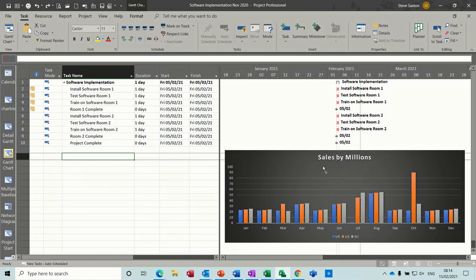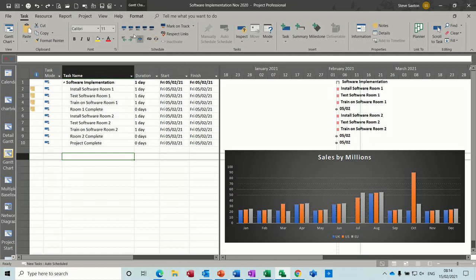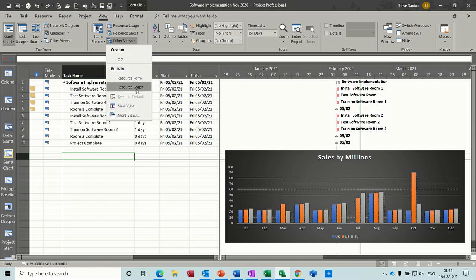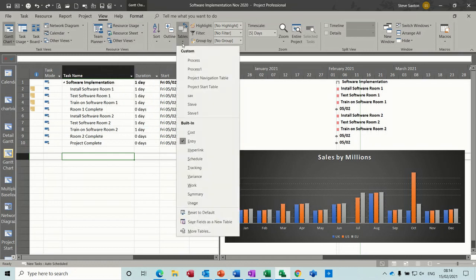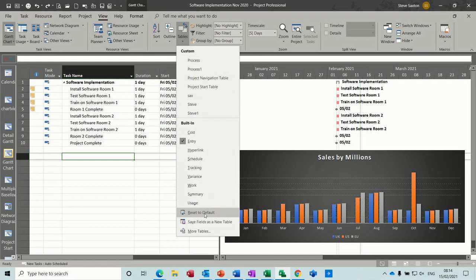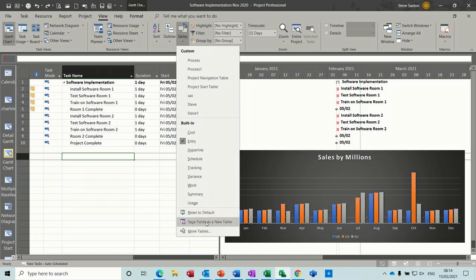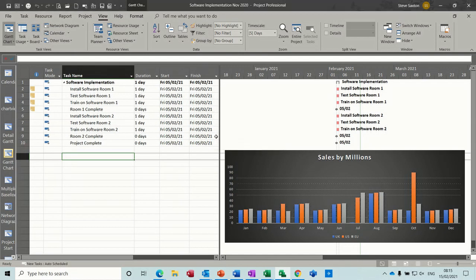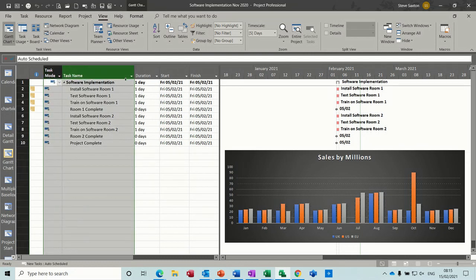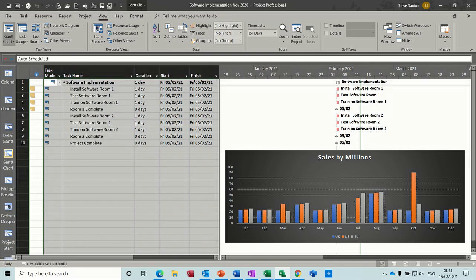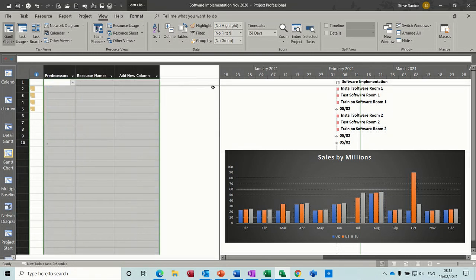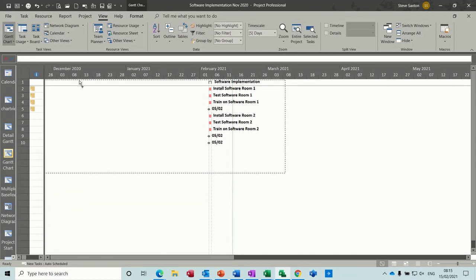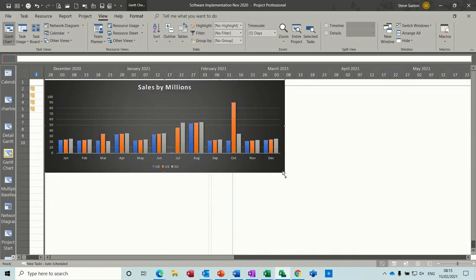Now obviously that's not great. So what you can do is you can create yourself a view. So I'm going to save this view. So I'll go to view, other views. In fact I'm not going to save it as a view. I'm going to save it as a table. Save fields as a new table. And I'm going to call that chart. Okay. And then I'm going to get rid of them all. Deleting all these off. I'm going to leave one on there. So just bring that, and bring this up into the top corner. Like so.